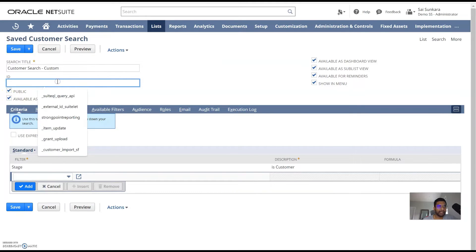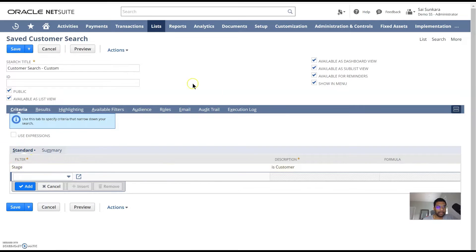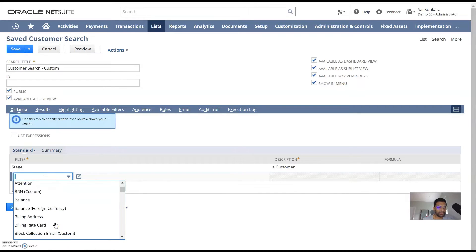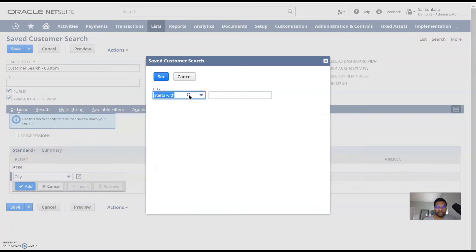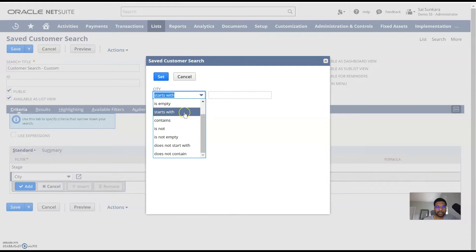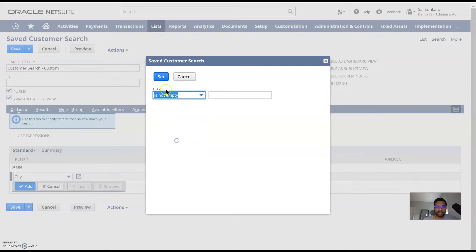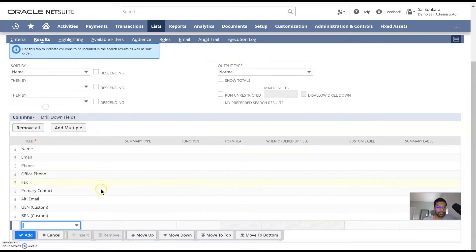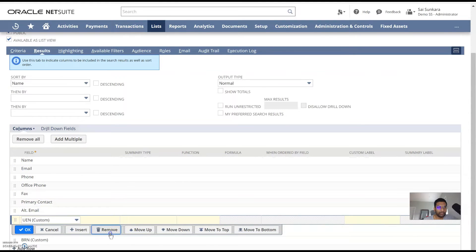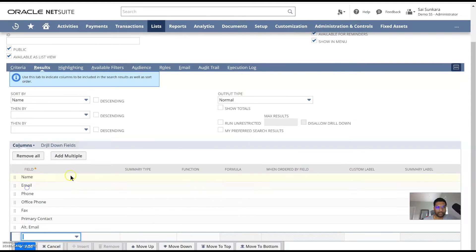You can give it a custom ID if you're going to use it to search in a SuiteScript. But to start off with a basic customer search, I want to pre-filter for any customers where their city is not empty, for example. So I'm going to set this and see what results they have. I can remove the fields that I want to see or have the fields that I want to see and remove the fields that I don't need.